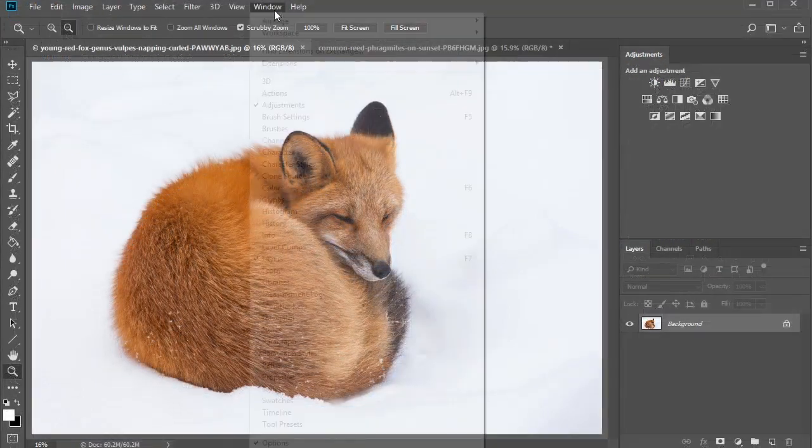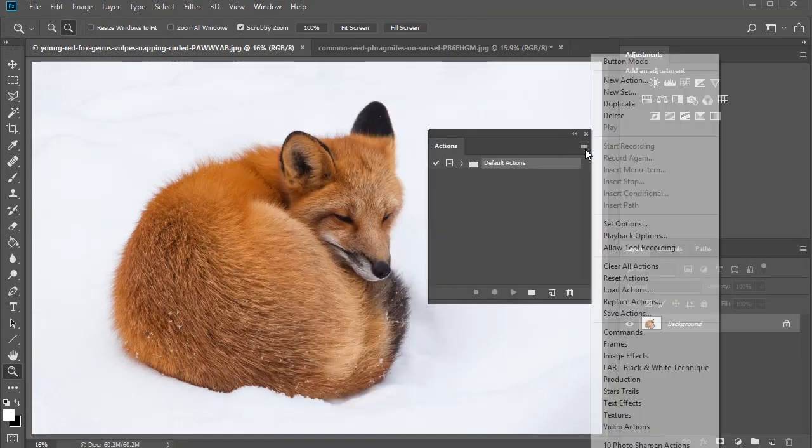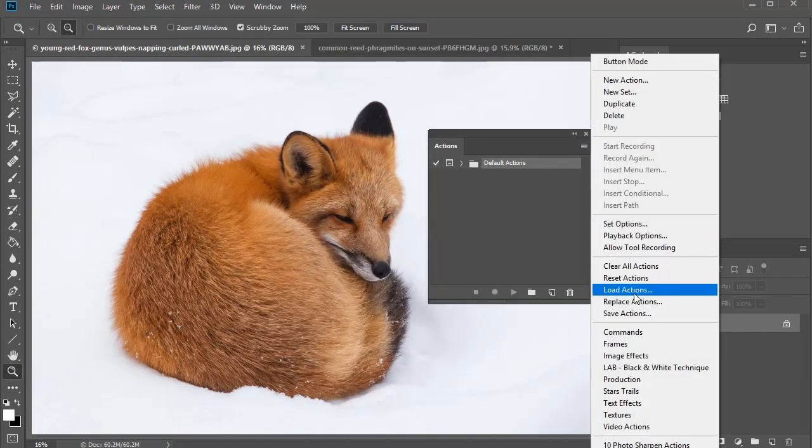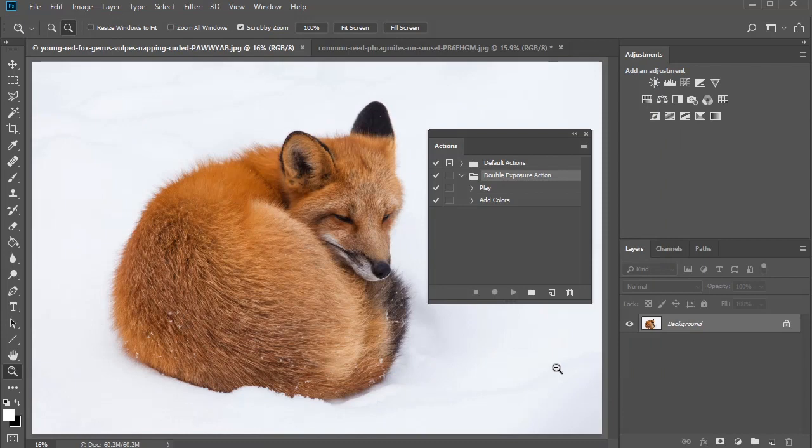Now install the action. Go to Window, Actions, then choose Load Actions from the dropdown options. Locate your Photoshop action from the right folder, then hit Load.